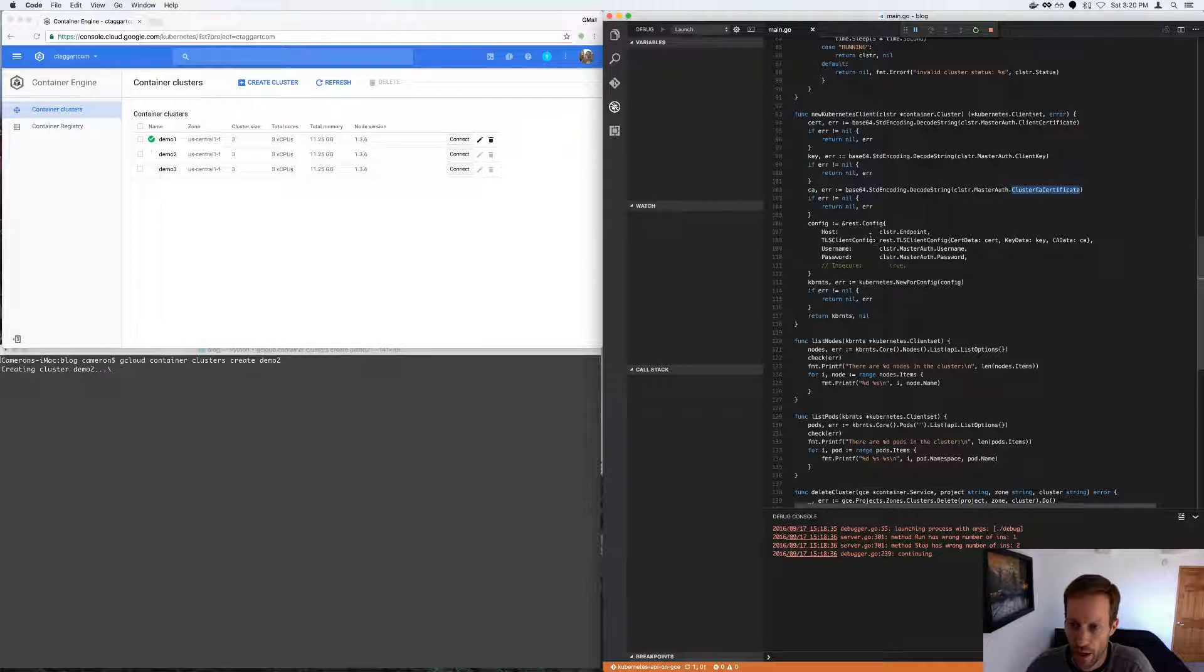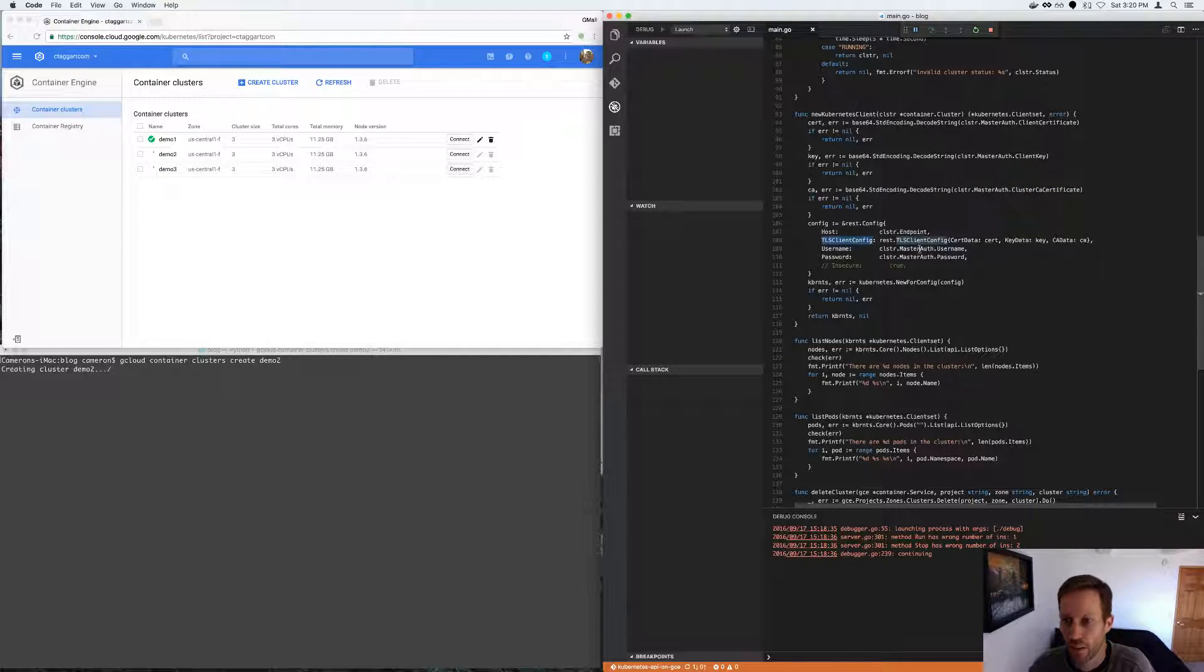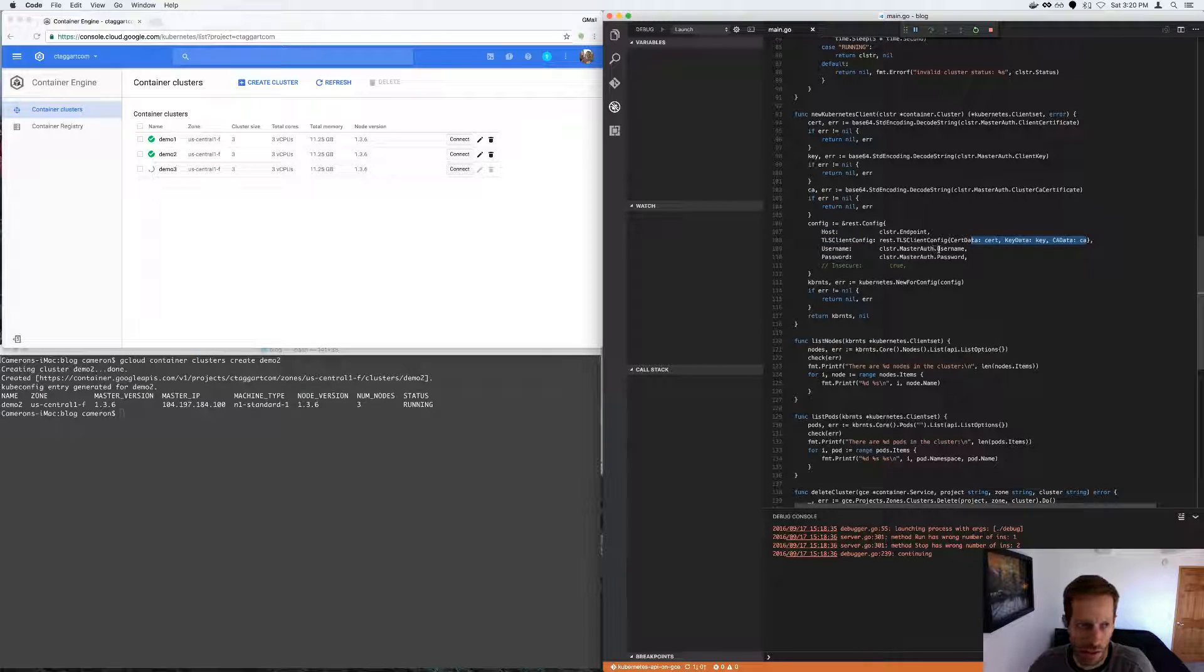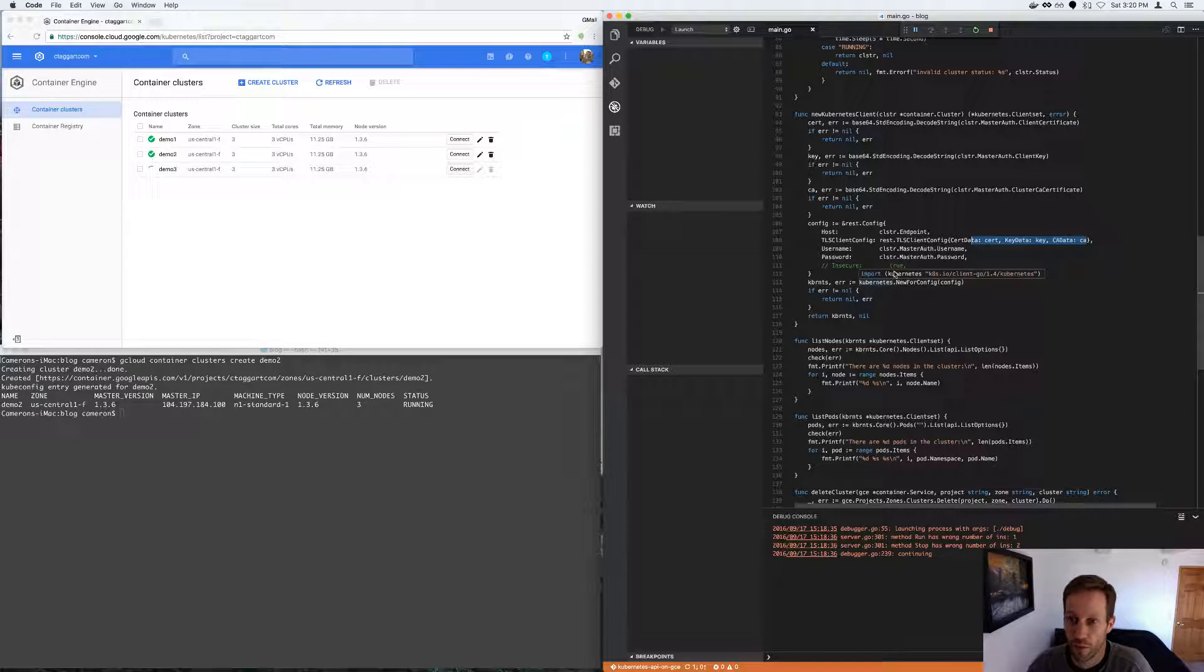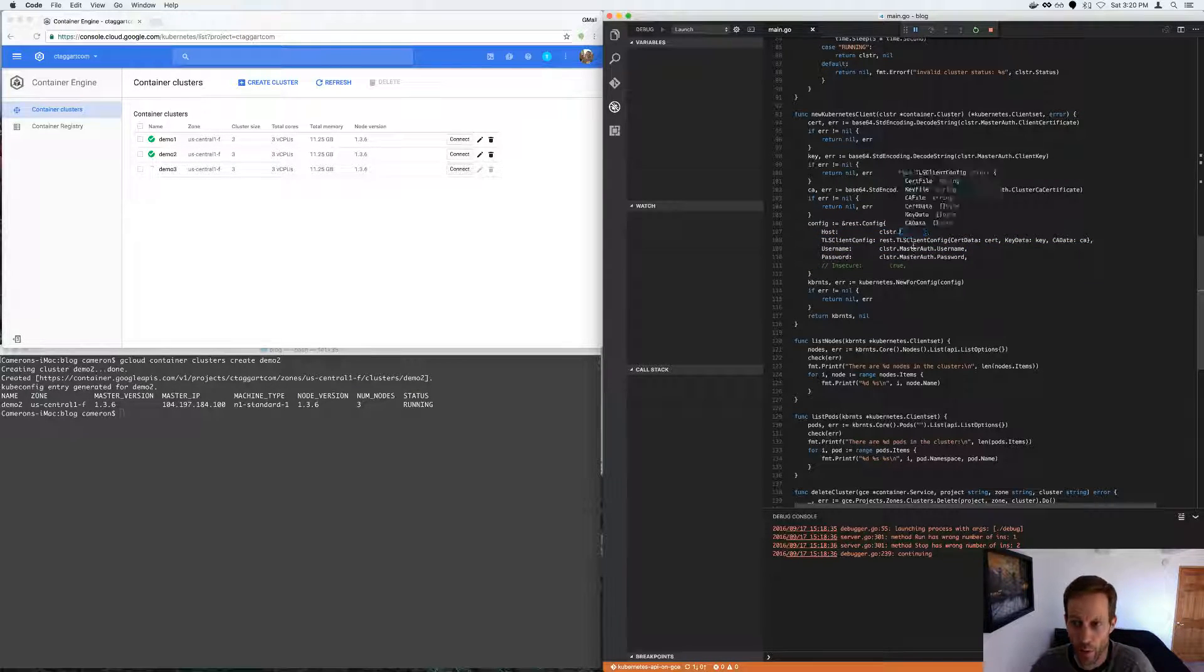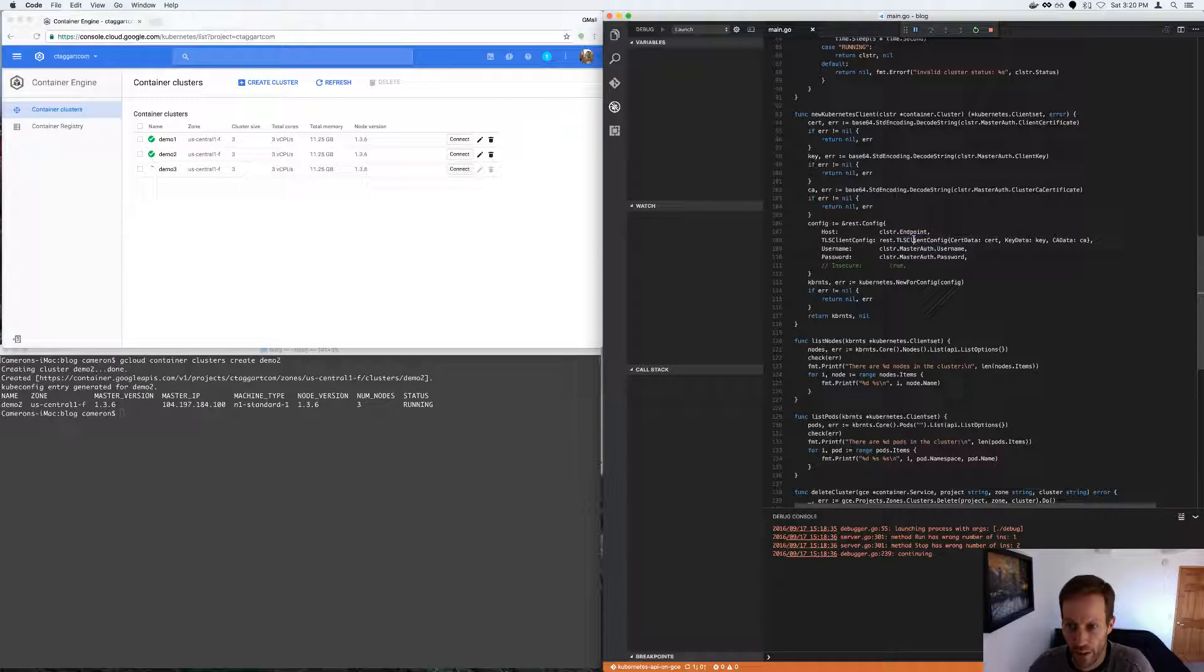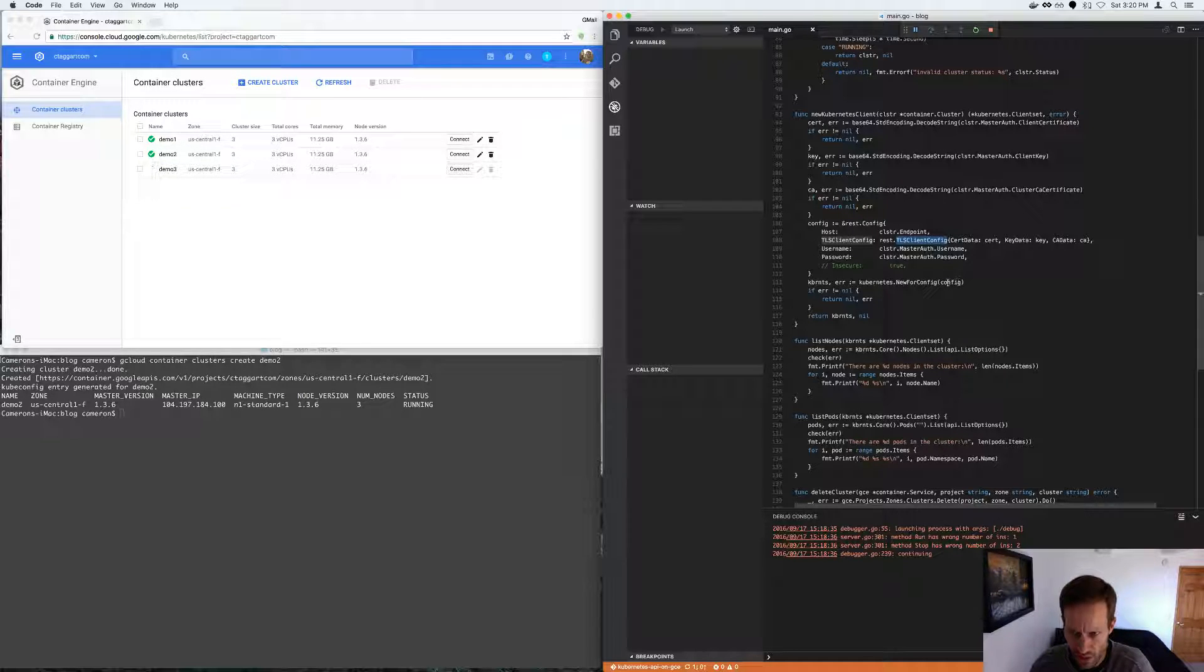And from there, I create a TLS client config using those bytes. And also the username and password. And then I'm able to create a new Kubernetes client using basically that security. This is also the IP address for the endpoint. And when you pass in the TLS config, it guarantees that it's on HTTPS, that it's secure.